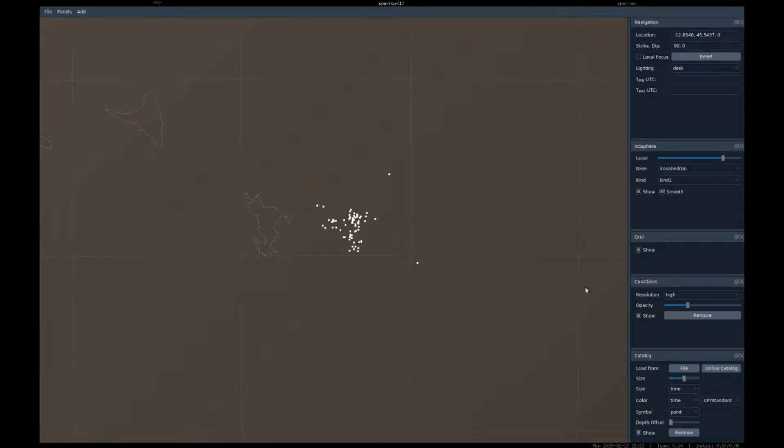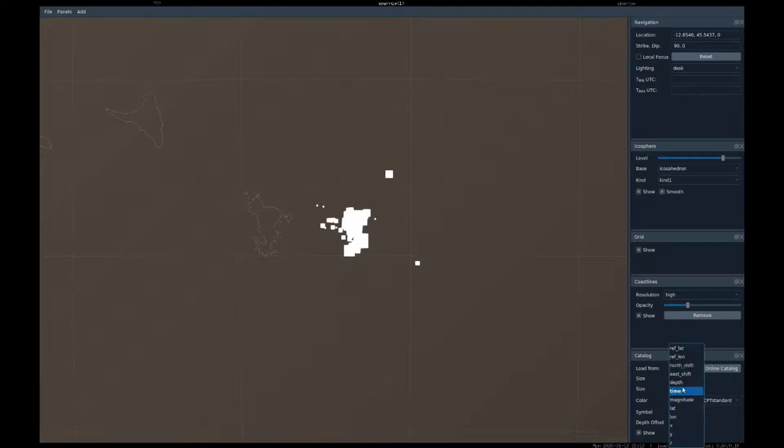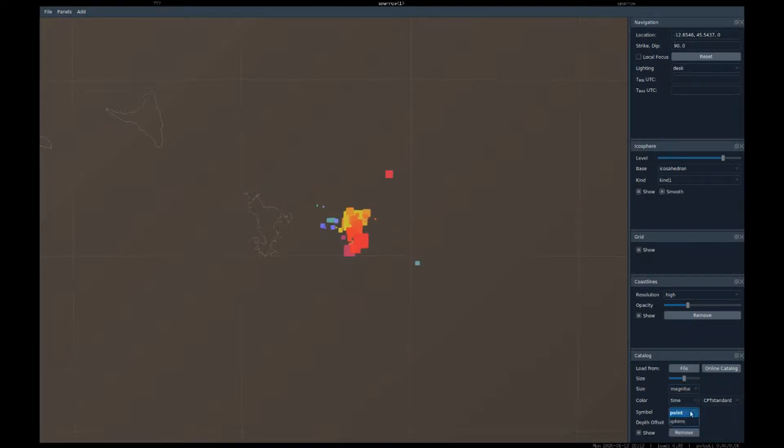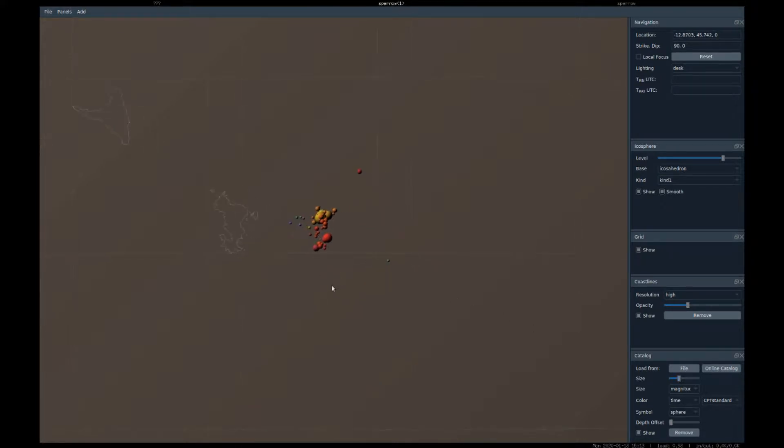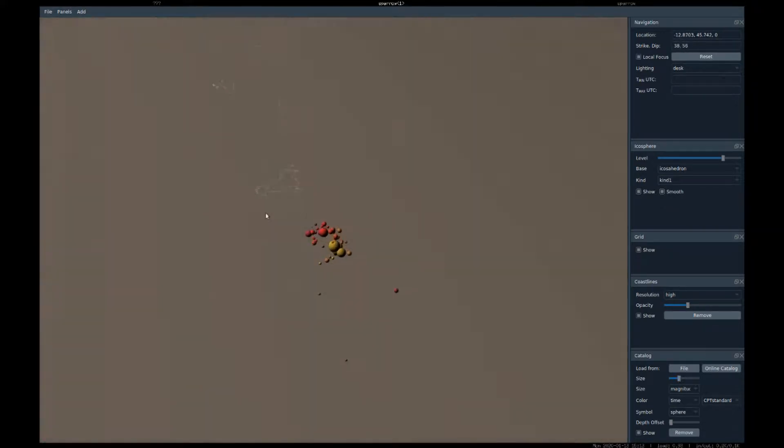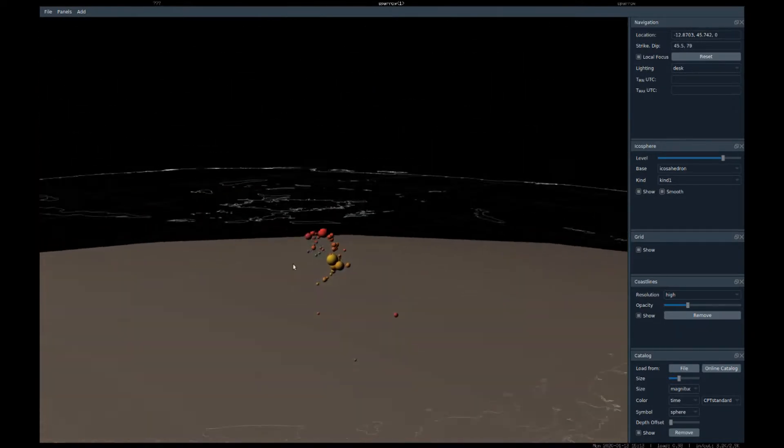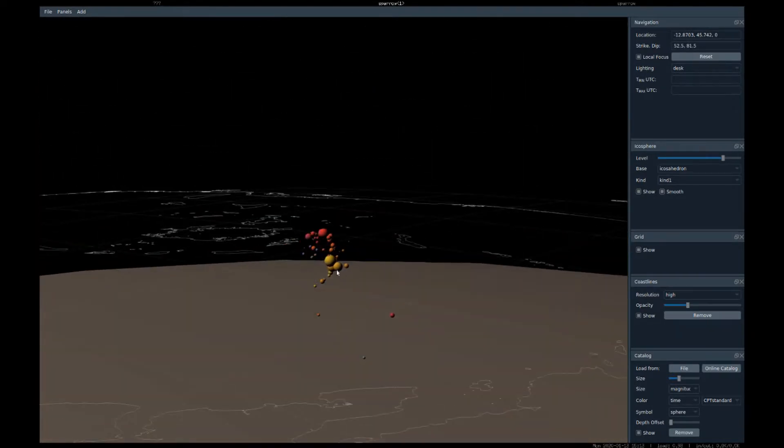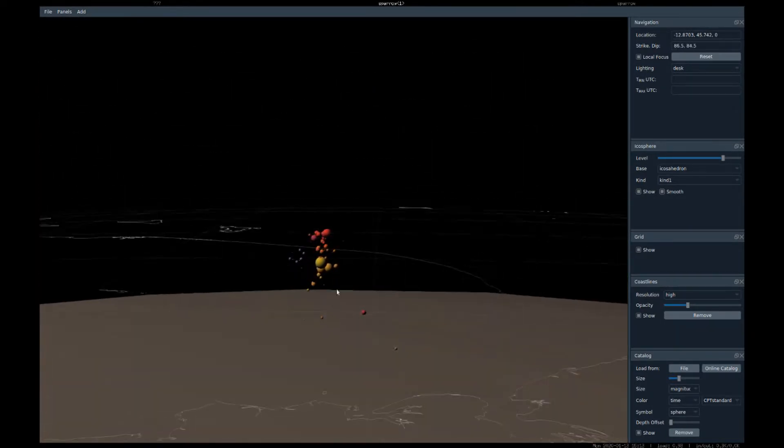Let's customize the appearance a little bit: size according to magnitude, color according to time, and let's render them as spheres. A little bit smaller... and what does this look like? Well, this already tells us a pretty clear story of what happened there.